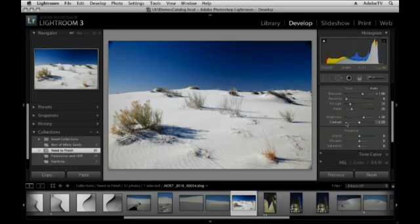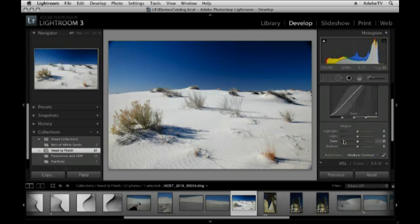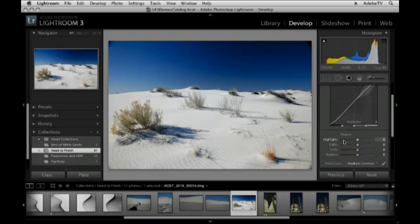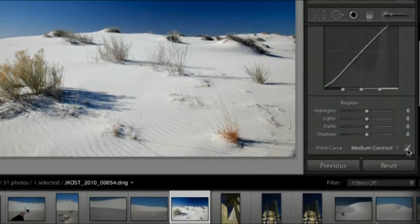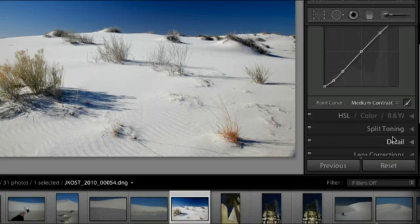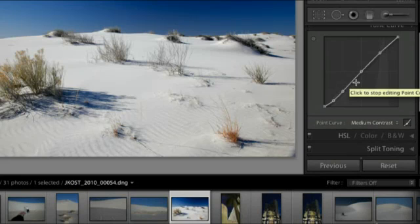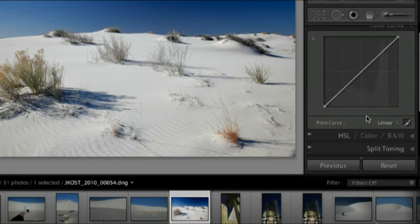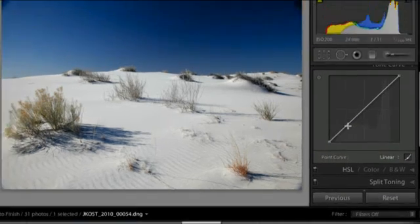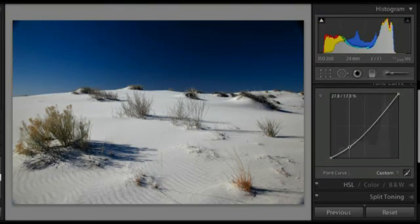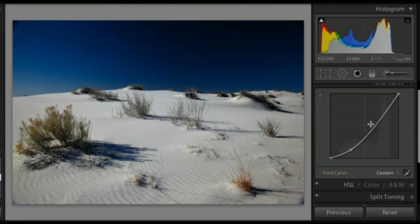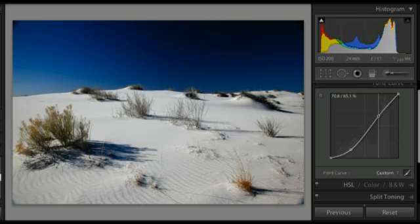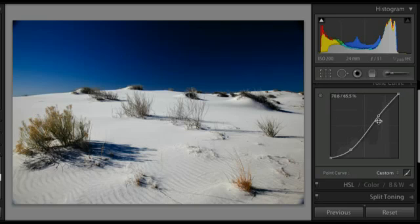I also want to add a little bit of contrast to this image, which I can do using the contrast slider right here, or I can move down to the tone curve panel. One of the nice features in Lightroom 3 is the ability to access a point curve. So, I'll click on the icon in the lower right-hand corner of the tone curve panel. Let's reset it to just a linear curve, and now I can go in and click and drag down areas to make them darker, or click and drag up areas to make them lighter, adding contrast with my S curve here in my tone curve panel.